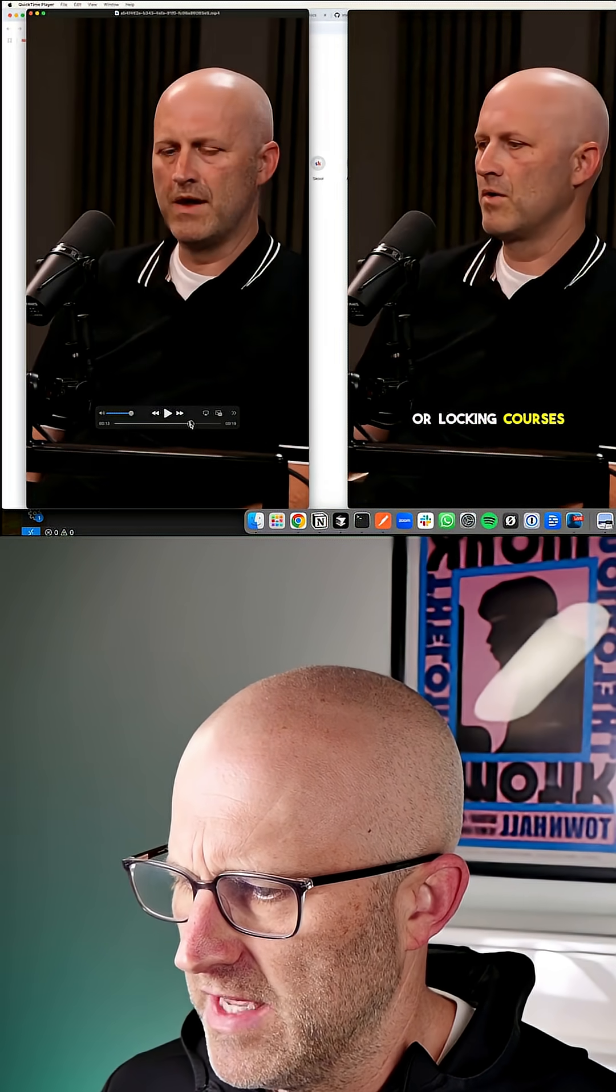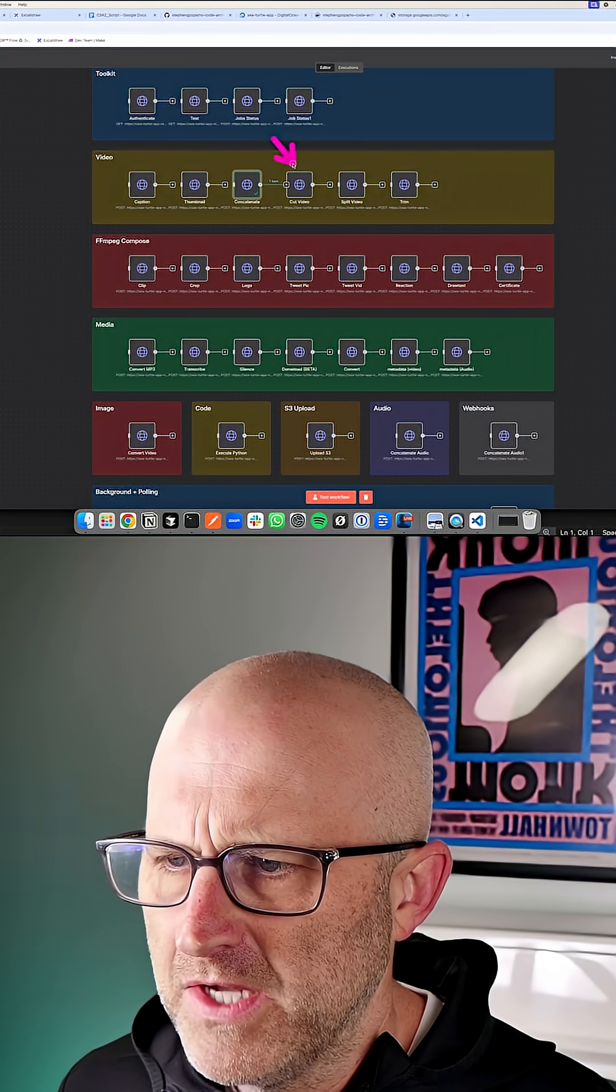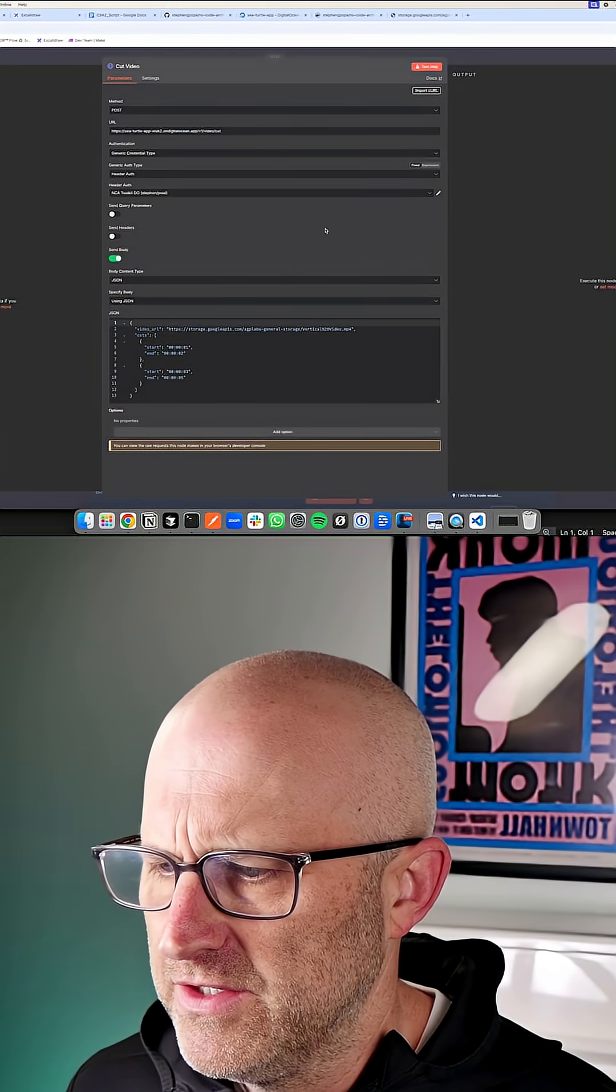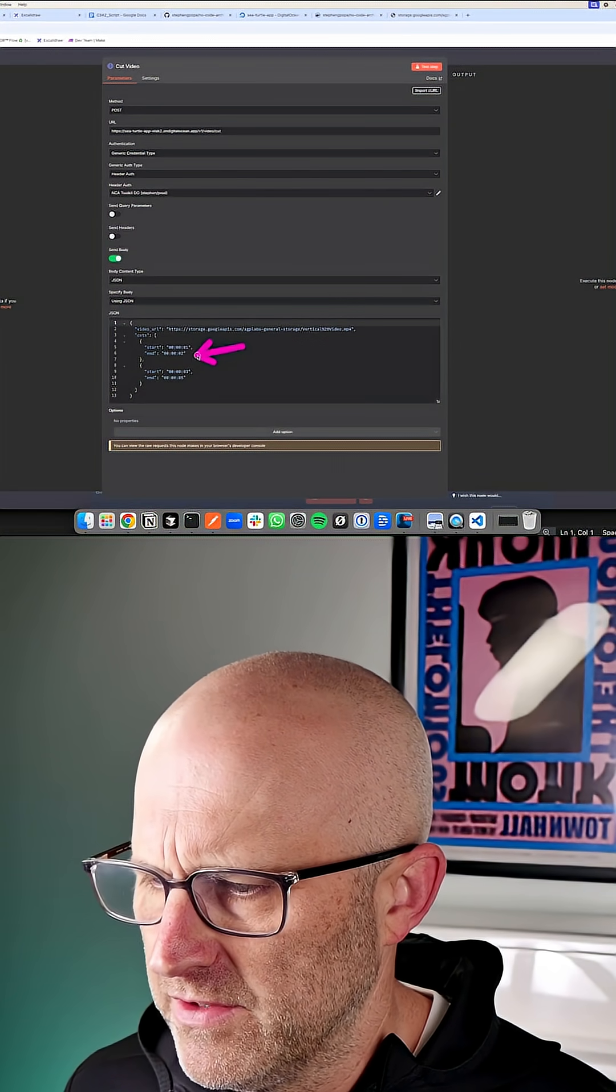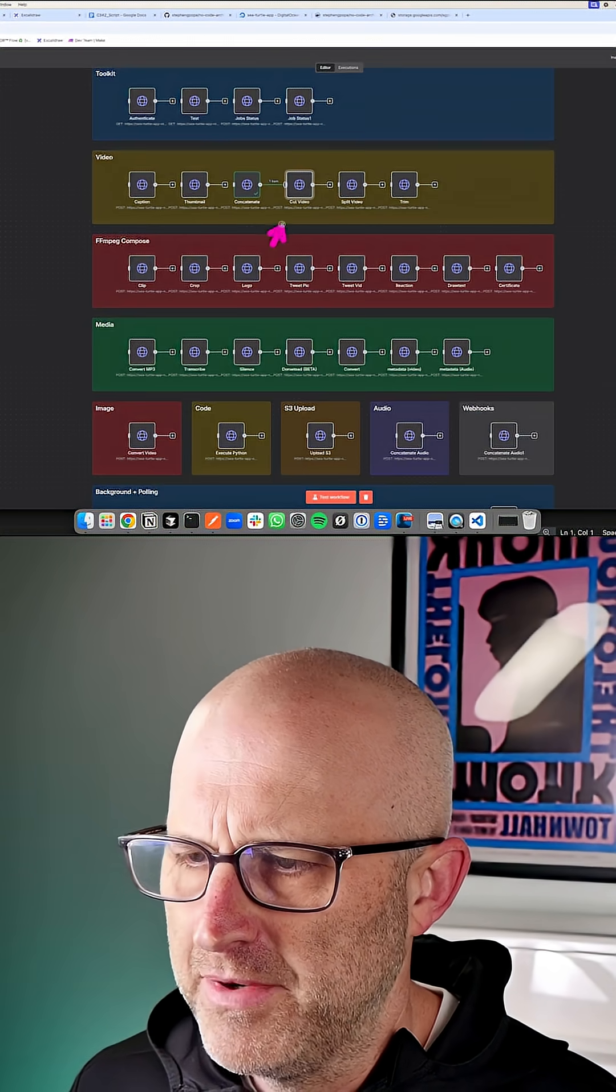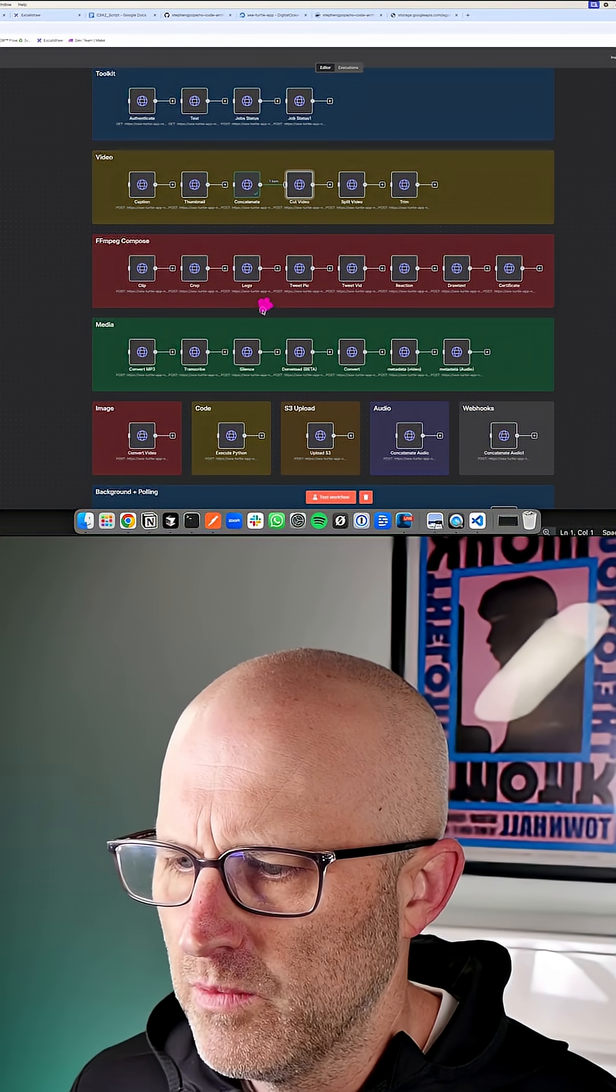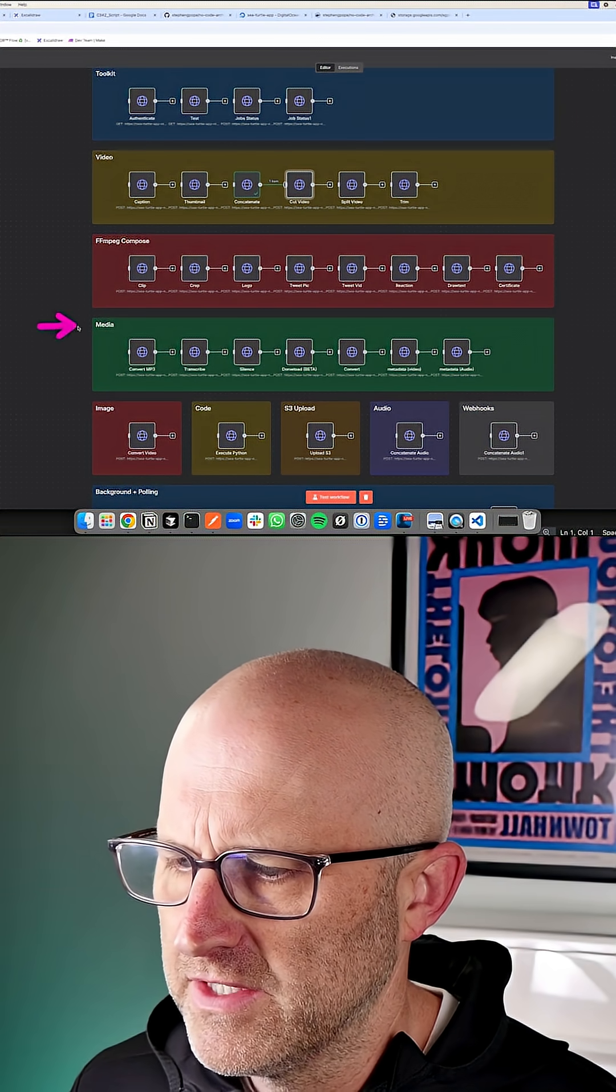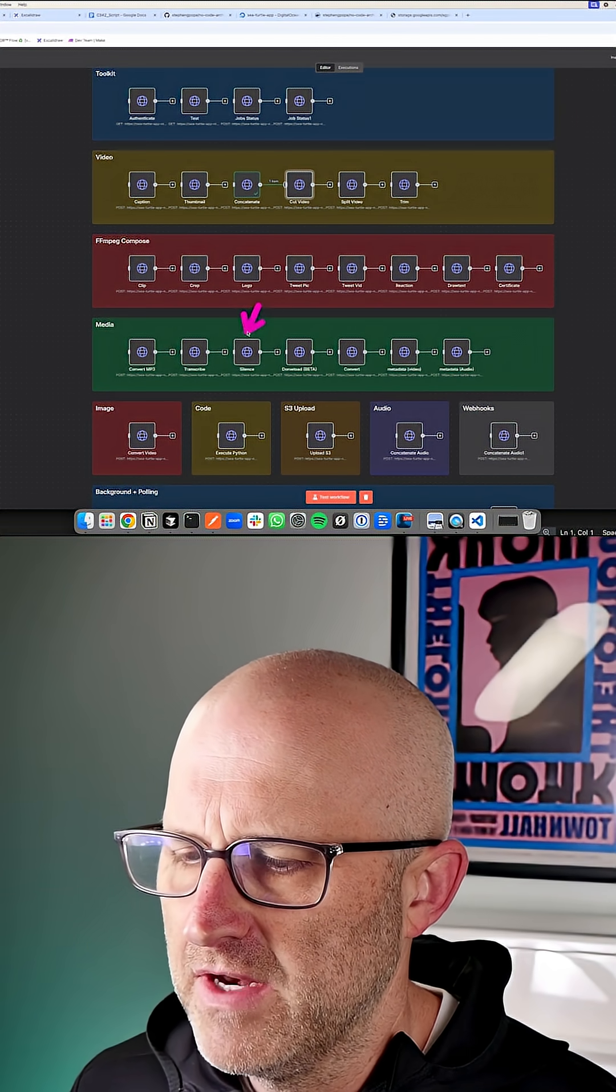In this module here, we can actually make cuts into a video so we can take certain segments out of the video. That particular API call works really good with this one down here in the media section, which will detect silence in a video.